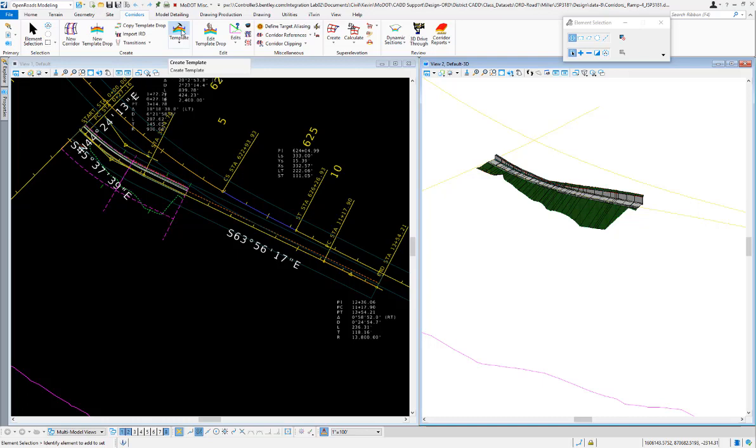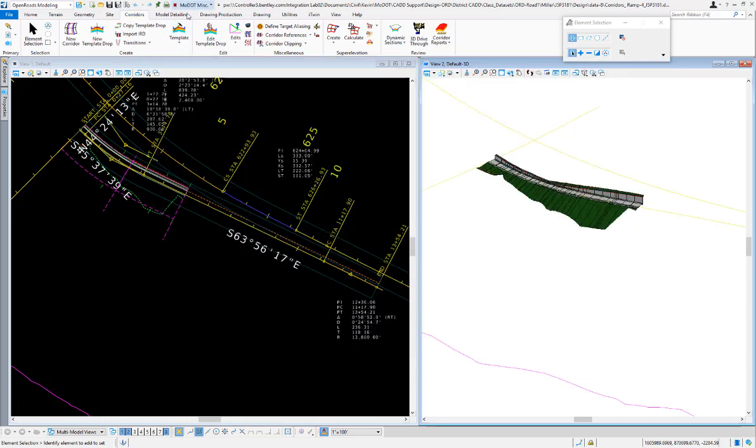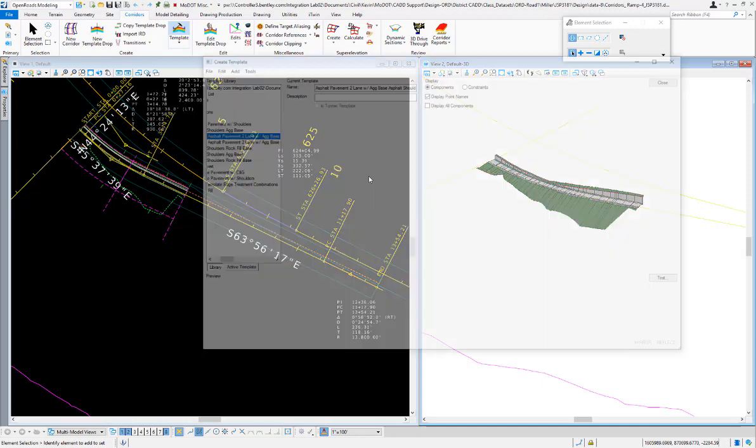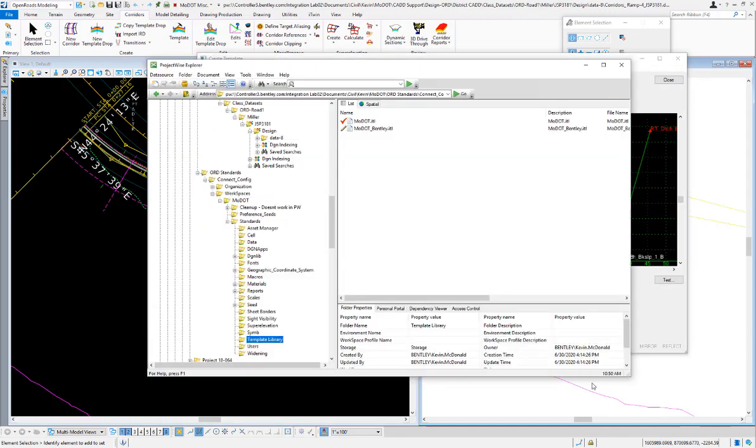It's going to attempt to check out the ITL file. Here's the ITL file that's called out in the managed workspace—currently it's not checked out by anybody. So when I go to open the roadway template library, it's going to attempt to check it out. Since it's free, it's able to do so.